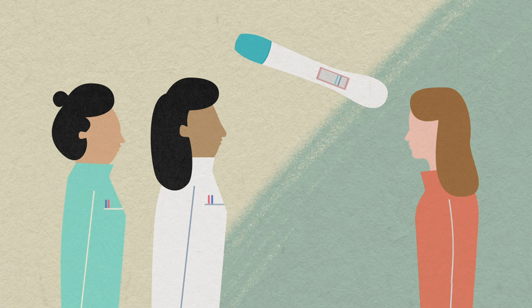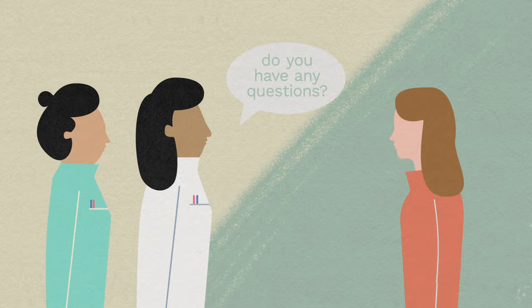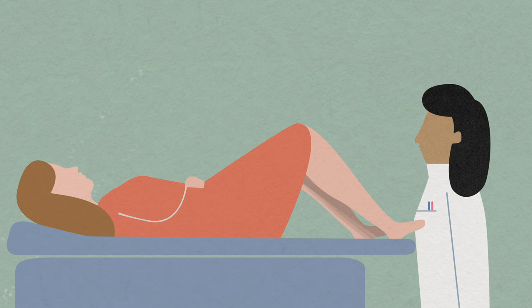We'll ask about your medical history, do a pregnancy test, an STI test if needed, and answer any questions. Then we'll carry out an internal vaginal examination to check the entrance to the womb, or cervix, before fitting your chosen device.